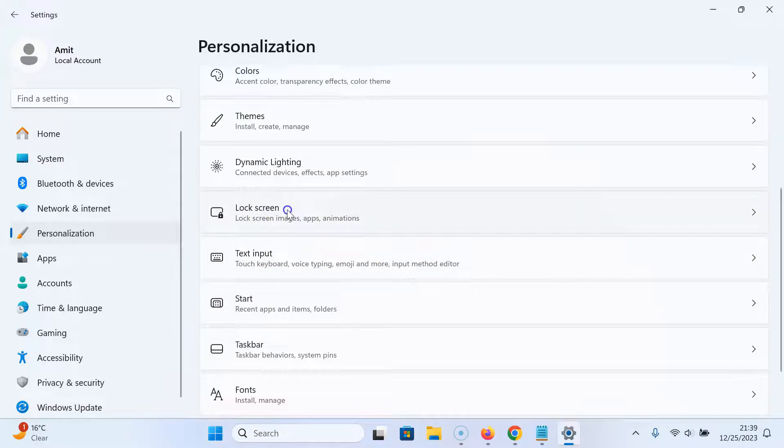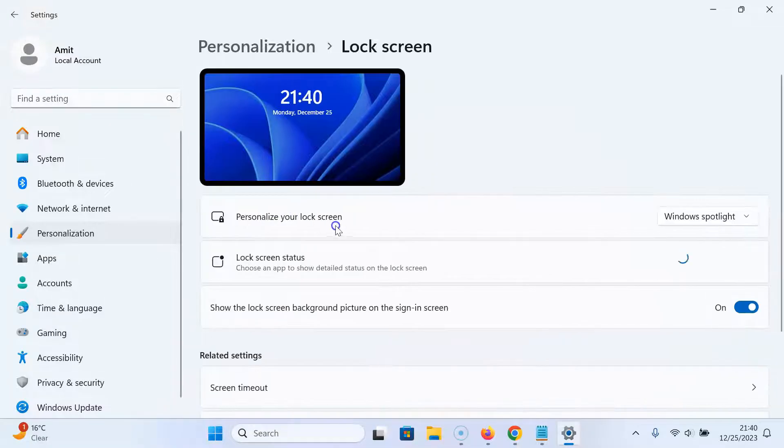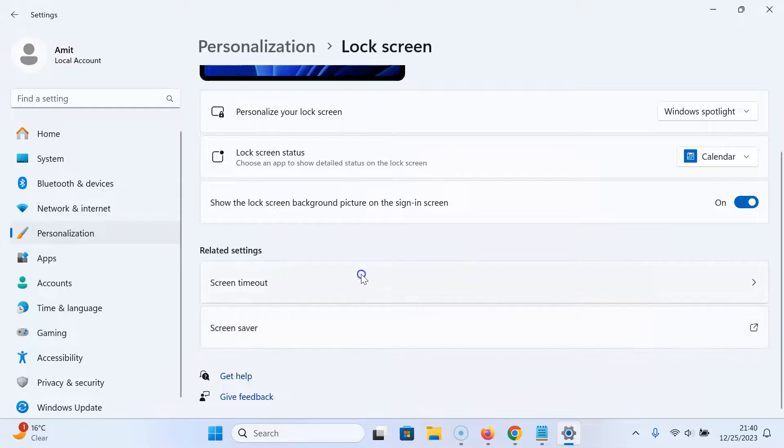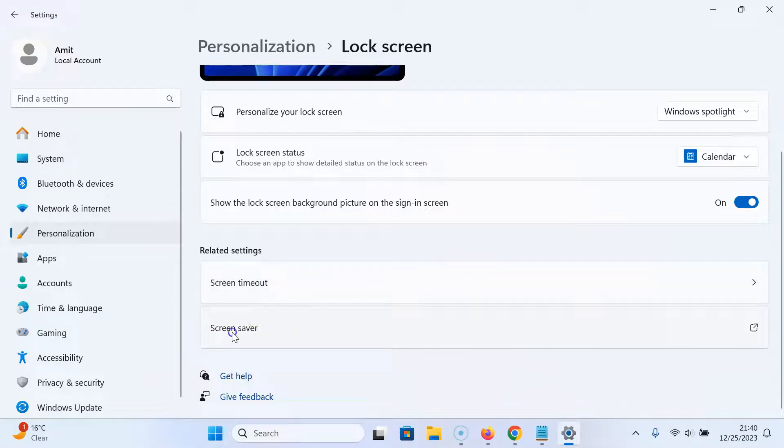Then scroll down to the related settings section. In this section, you can see we have the screen saver option. So just click on it.